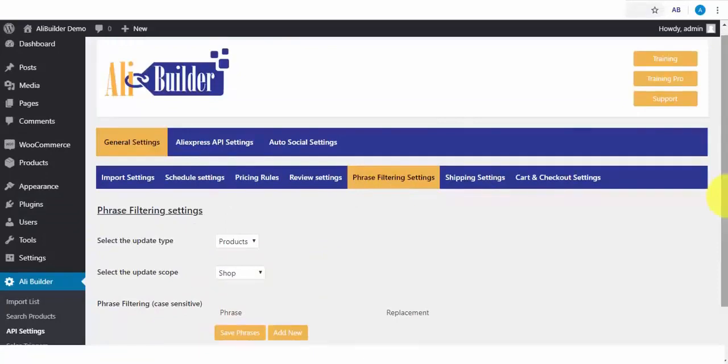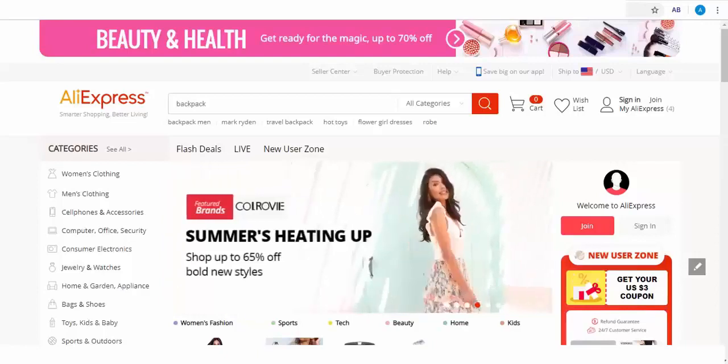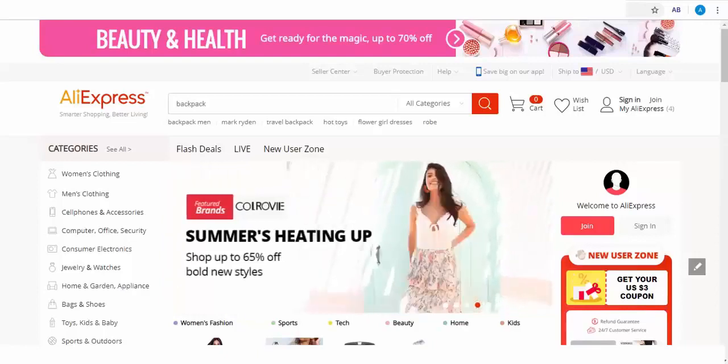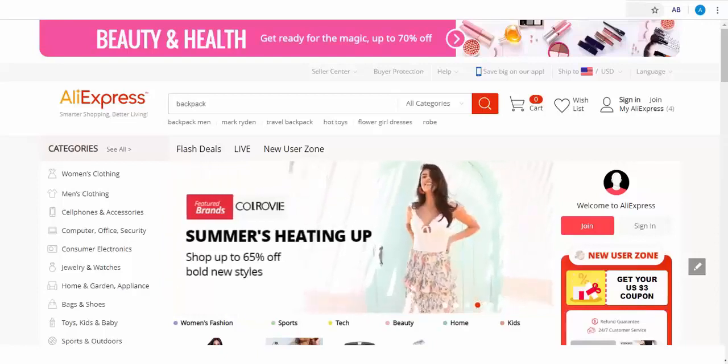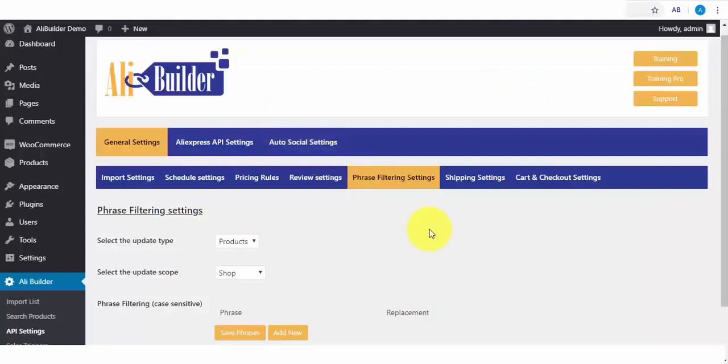What the Phrase Filter does. Say there are products in AliExpress that have contents we don't want to display on our store, like words such as dropshipping or even the word AliExpress. We can replace these words with our choice phrases or words.